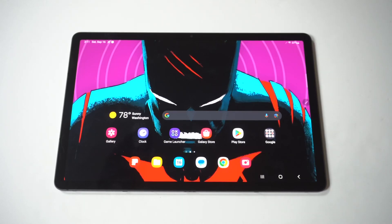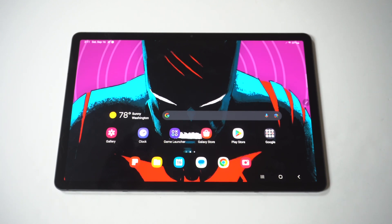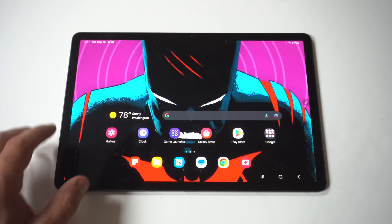I'm going to give you a tip on how you can install unknown apps, aka unknown sources, on your Samsung Galaxy Tab S9. Basically, when you try to install something that's not in the Play Store and you try to do it from your browser, this is when you get a notification pop-up that says it won't allow unknown sources.